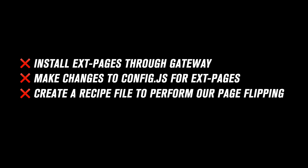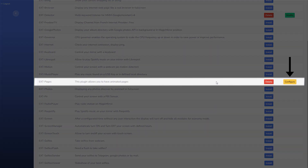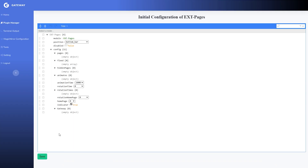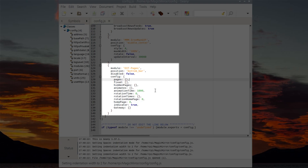The next step is to tell our mirror we have a new module installed. We can either use the traditional method — open the module page, scroll down to the example config, and copy the code — or we can do this instead: in the Plugin Manager, just click the Configure button and without changing anything press Save. What happened is we've injected that config code right into our config.js file. It can't get any lazier than that.